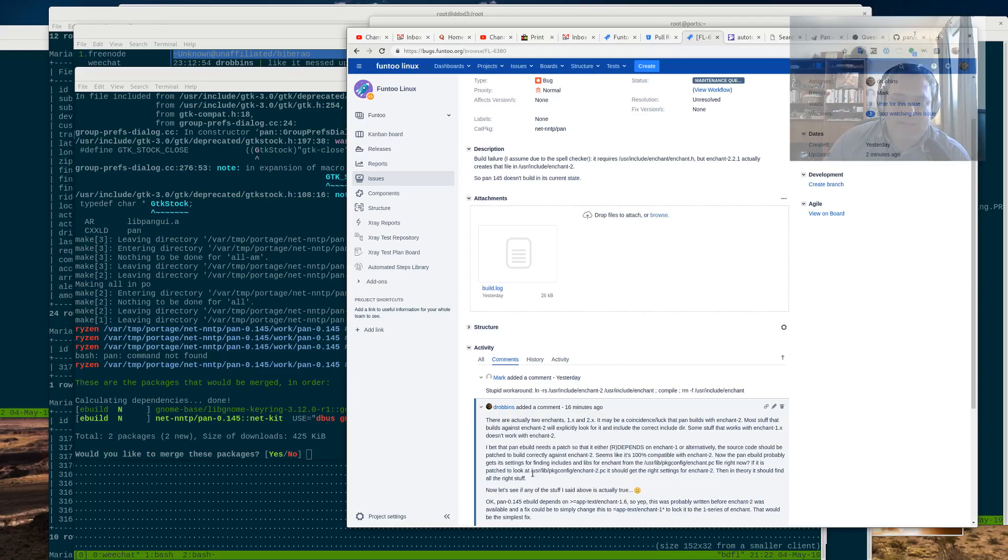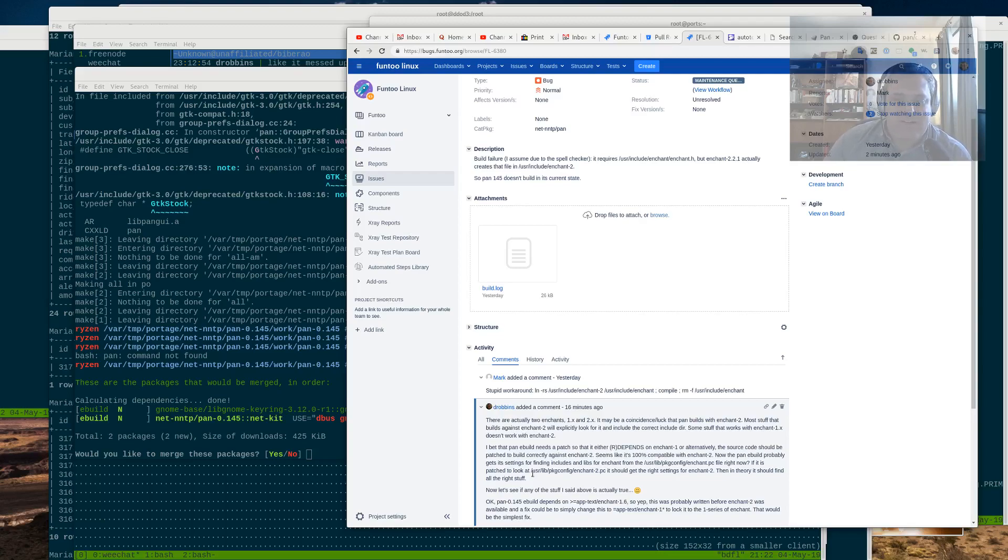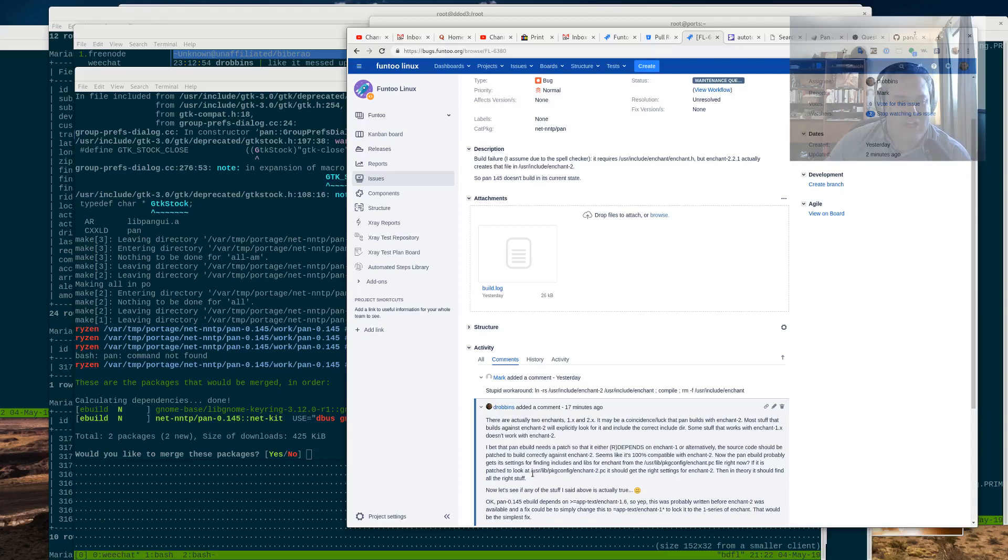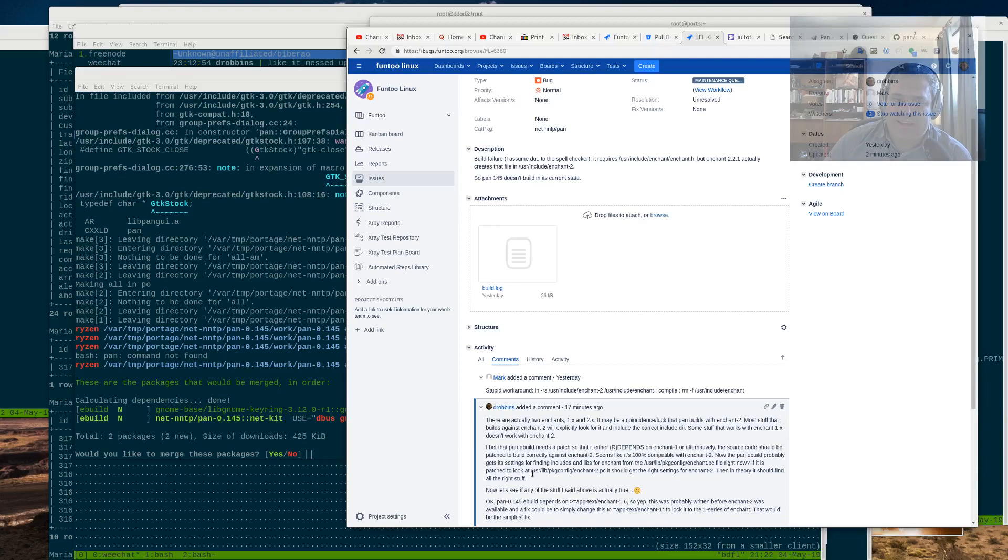But we can look a little bit deeper. As Mark points out, he's able to get this thing to build with enchant 2. So this thing is fully compatible with the newest version of enchant. That's cool. So how do we get the build to work properly and look in the right places?